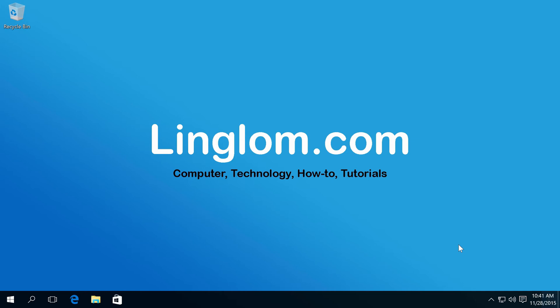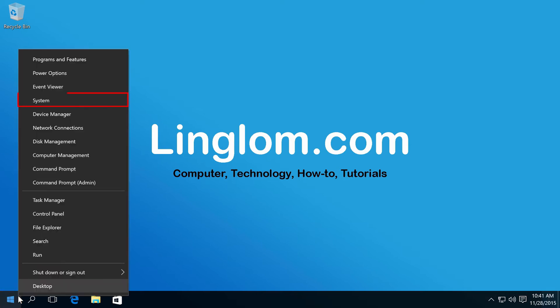Before that, you have to check Windows Edition that you're using. On Windows Desktop, right-click on Windows icon at bottom left and select System.